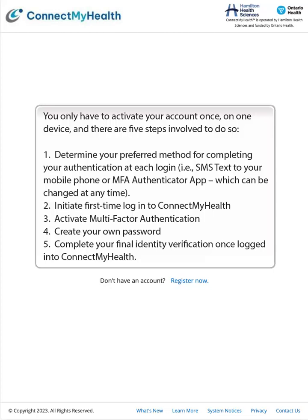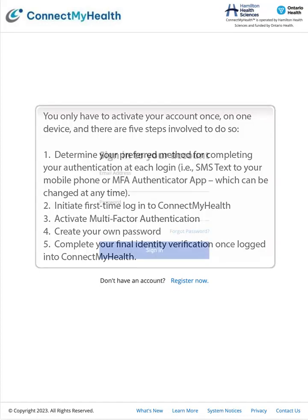Step 3: Create your own password. Step 4: Activate multi-factor authentication. Step 5: Complete your final identity verification once logged in to Connect My Health.